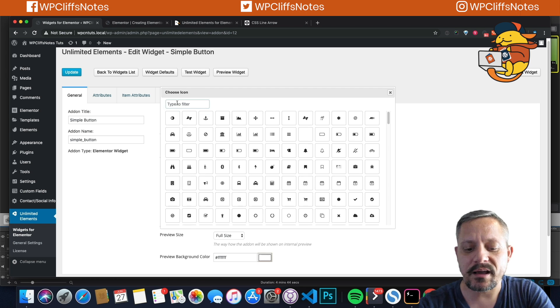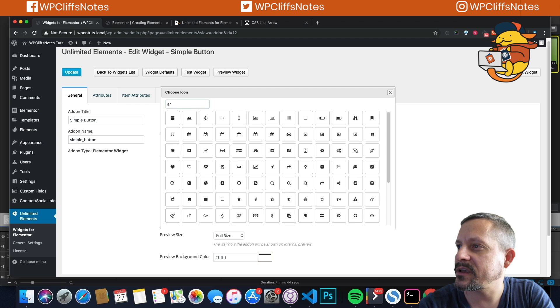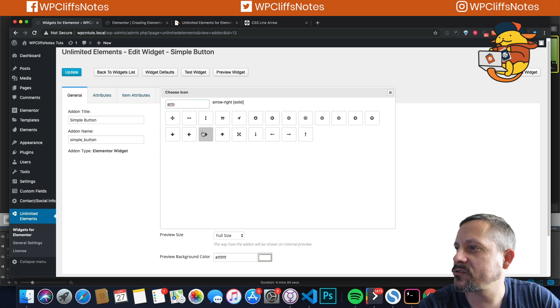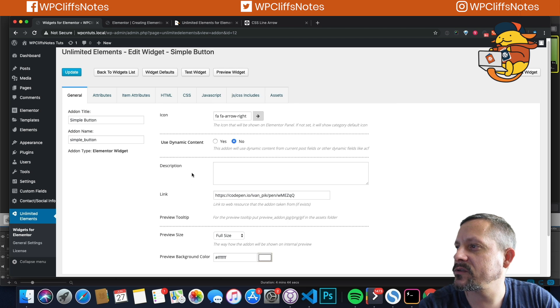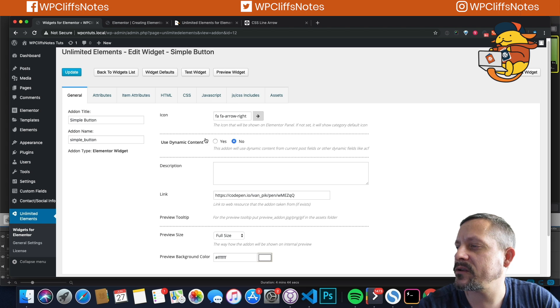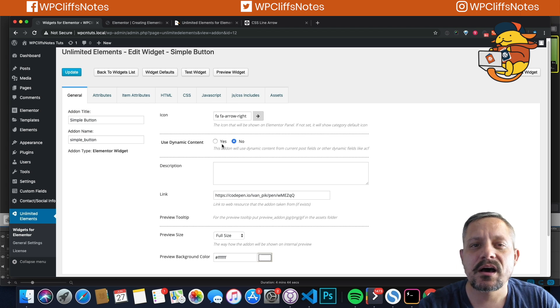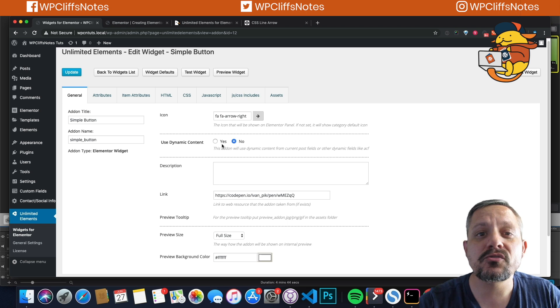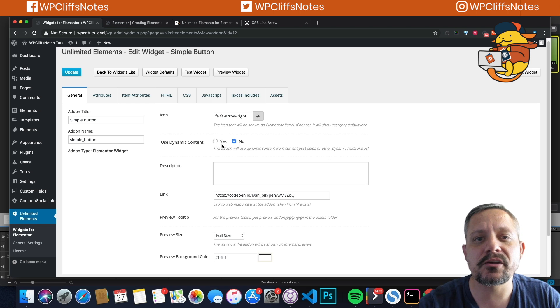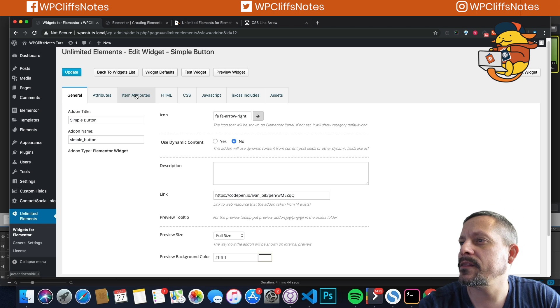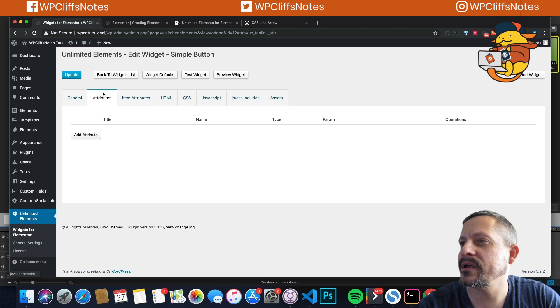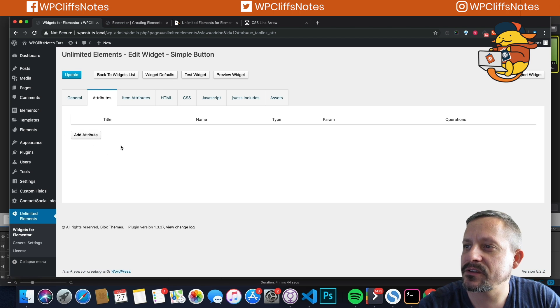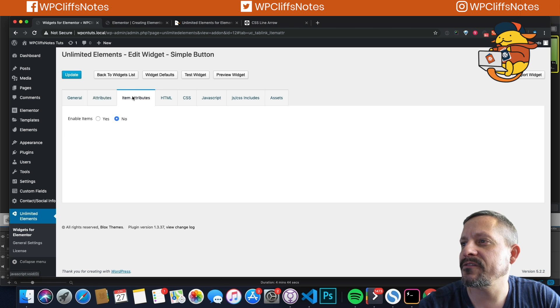I'm going to add an icon. So we'll say arrow since it's pointing to the right. We'll use that. We don't need dynamic content. I'll show you how to use dynamic content in a further video. And then we have attributes. We'll come back to this later.